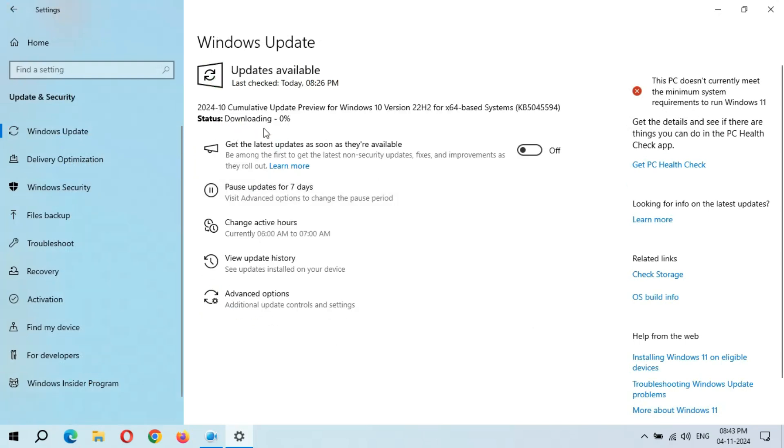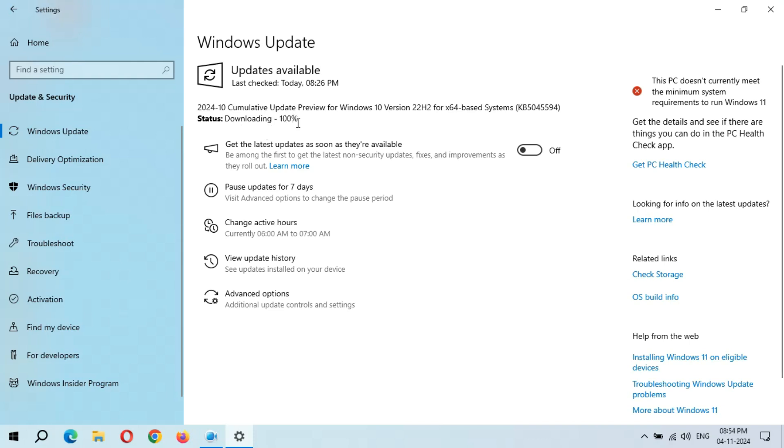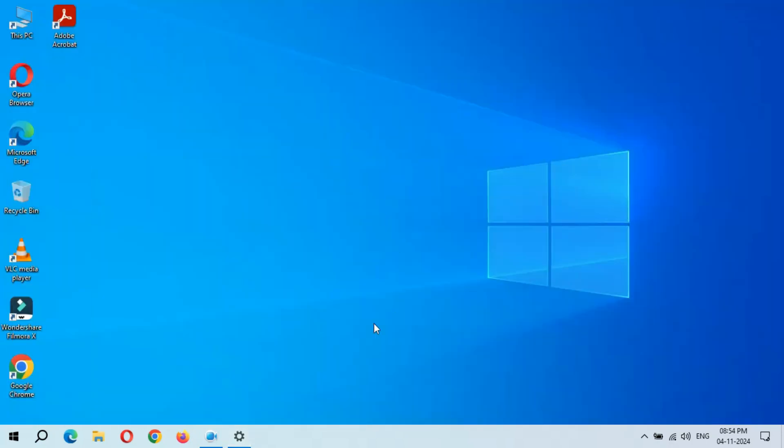You can see downloading start. It might take some time. After six to eight minutes, downloading 100% completed. Now wait when installing will start. There's no need to stay on this window, just minimize it and do other tasks.